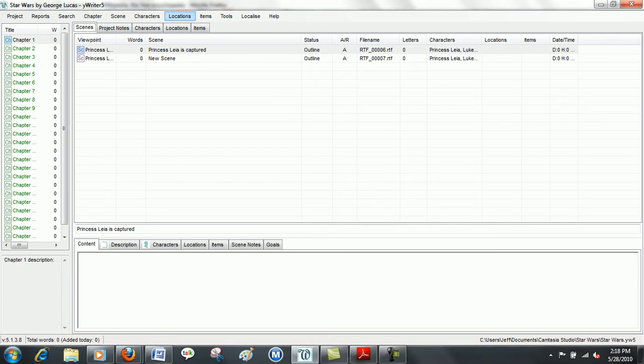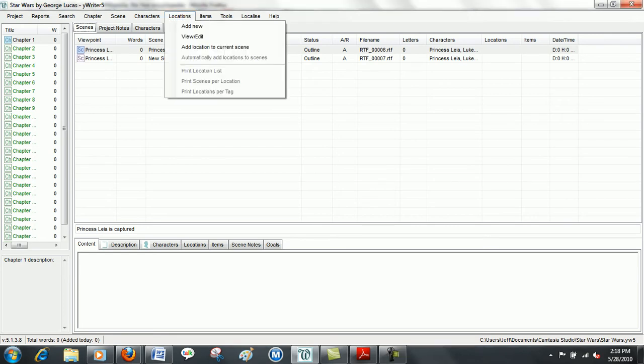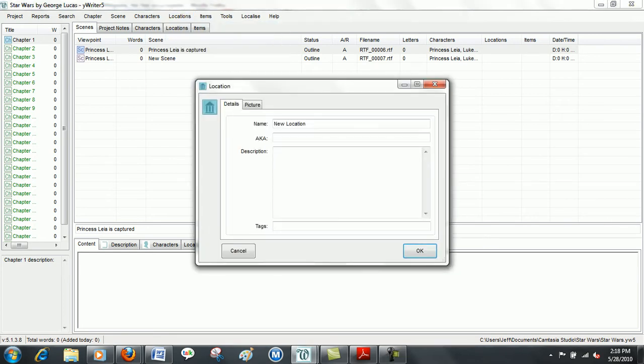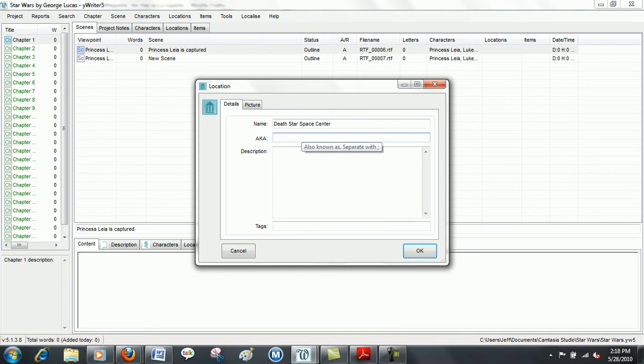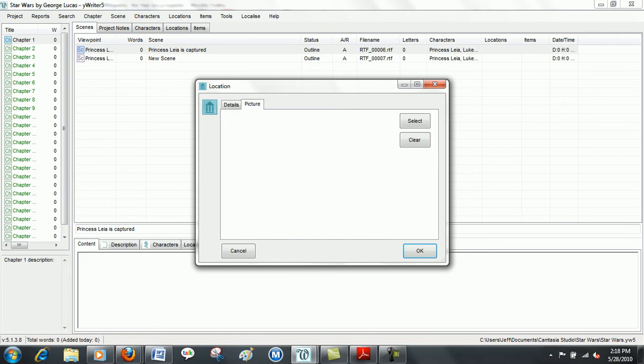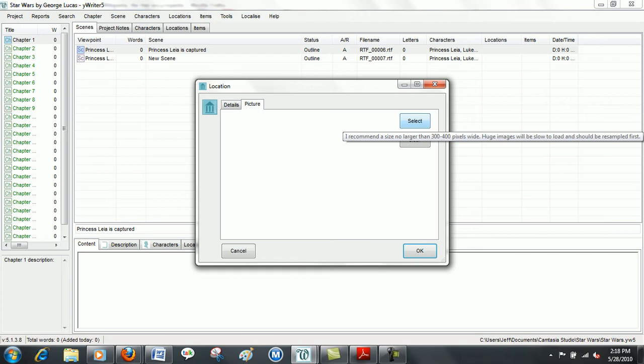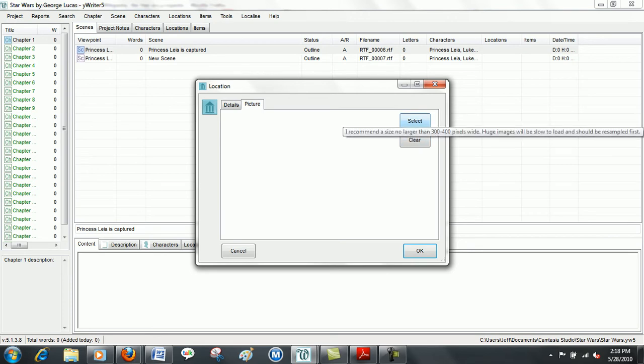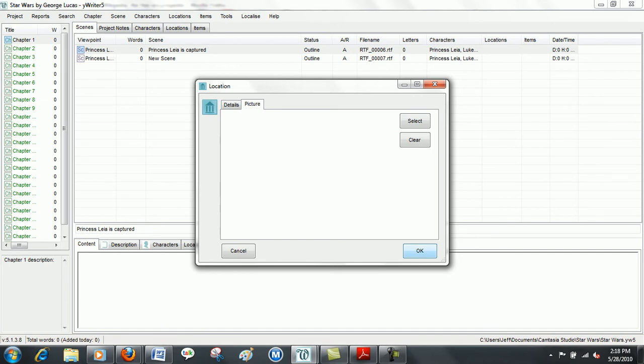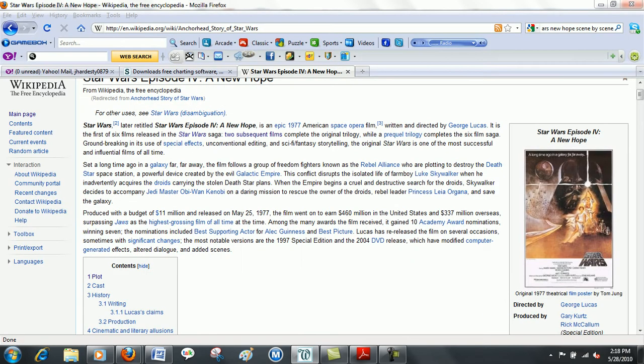To create a location, click on your Locations tab, Add New, click on the name of the location. If it has another name, you can click that in the AKA, otherwise known as, and then a description of your location. And if you'd like to add a picture, you can do that here, click the select, that's a browse button, and you can go to the file on your computer and upload that into this area there.